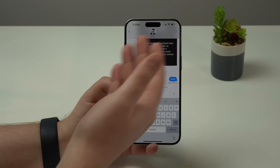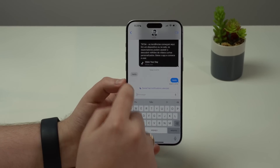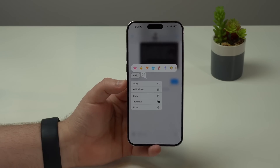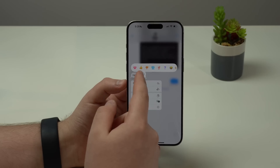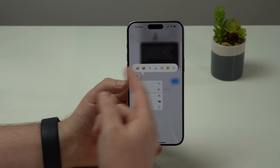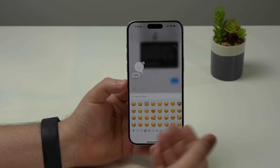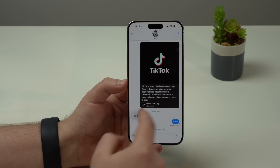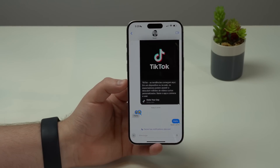Now let's talk about the new Messages app with awesome new functionalities. First, we have the possibility to tap back with any emoji — not just those standard ones. Now we can slide to the right and have access to all of the emojis as tapbacks. You can tap and hold and, for example, react with a laughing emoji, which is really nice.